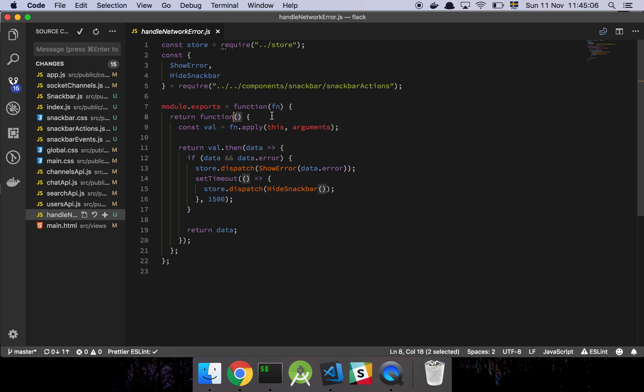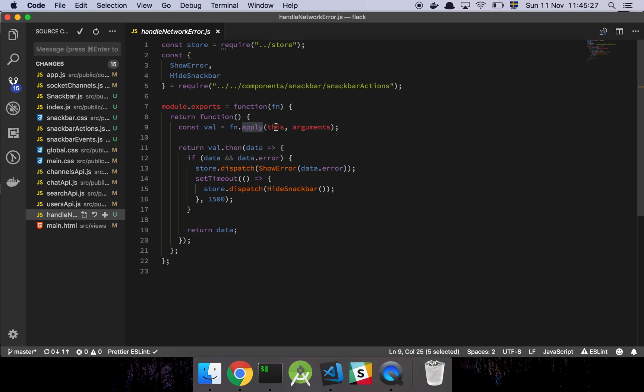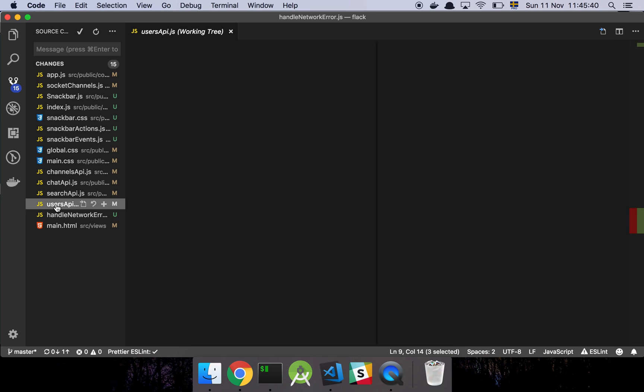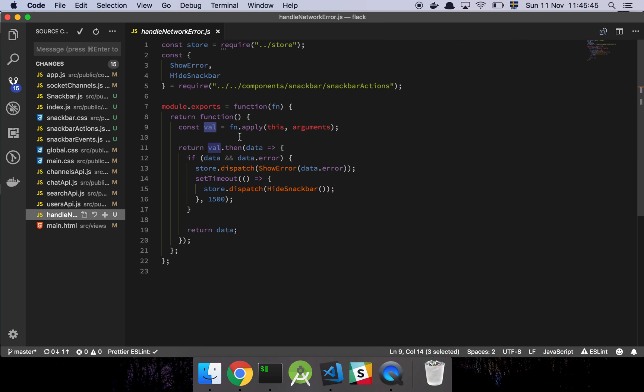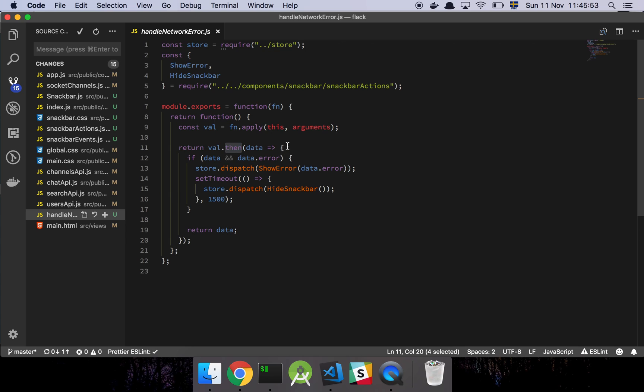So what it's going to do is that it's going to take in the function that is going to do the network call. And I'm going to return another function that is going to be the thing that we are then referencing from our code. And when that function is called, I'm going to grab the arguments, which is a magical keyword that represents all the arguments that are the inputs into this function. And then what I'm going to do is that I'm going to take the original function and use apply, basically call this function with this keyword being this reference and then the arguments that was passed into this function. And I'm just going to get a value back.